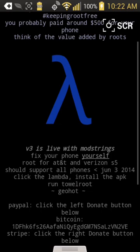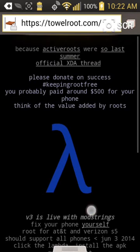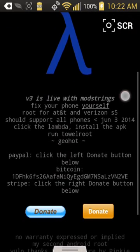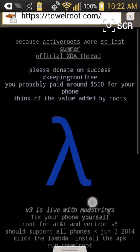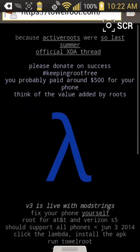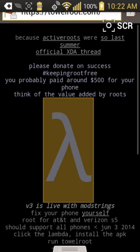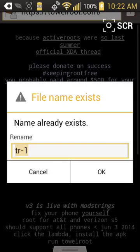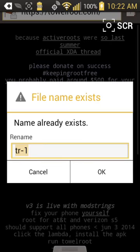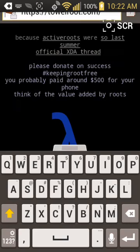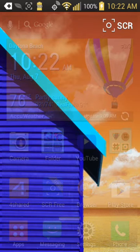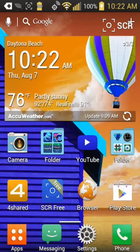Now for this last app, you're gonna have to go to Google and type in Towel Root. Click the first link. It'll bring up this. After that, you're gonna want to click this lambda looking thing. I already got it downloaded.